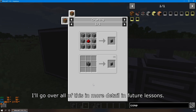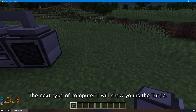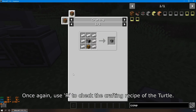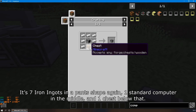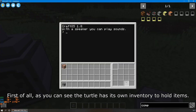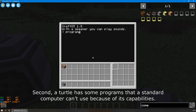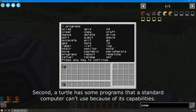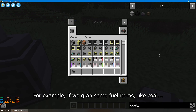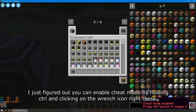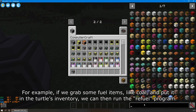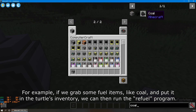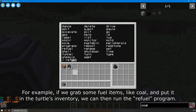The next type of computer is the turtle. Press R to check the crafting recipe — it's seven iron ingots in a pants shape, one standard computer in the middle, and one chest below that. Turtles are special because they are essentially robots. The turtle has its own inventory to hold items, and it has programs that a standard computer cannot use because of its capabilities. For example, if we grab some fuel items like coal and put them in the turtle's inventory, we can then run the refuel program.